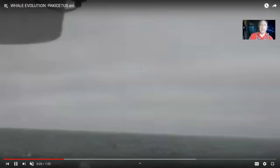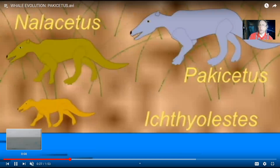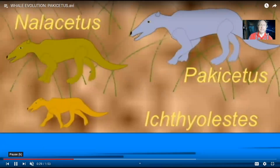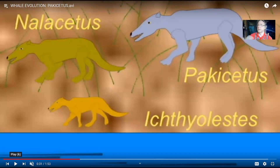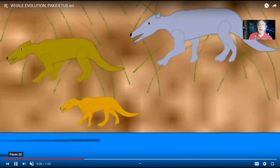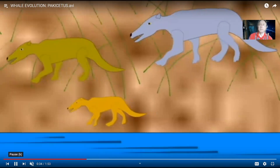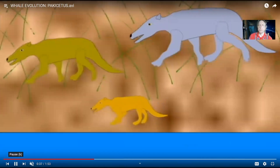As mammals began to diversify early in the Cenozoic era, there were empty niches in marine and aquatic environments, because the reptiles which had adapted to life in the ocean — whether ichthyosaurs, plesiosaurs, or even the mosasaur lizards, which could be 40 to 50 feet long and live in the ocean — were now extinct. There were ecological niches which were vacant, and one group of mammals adapted to fill them.